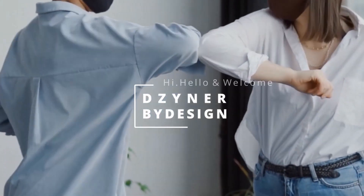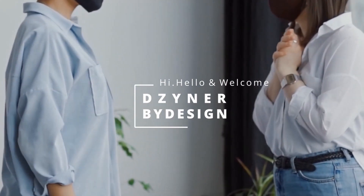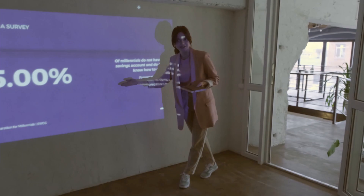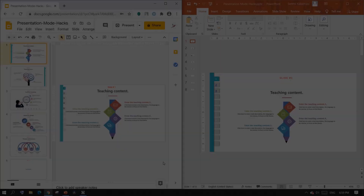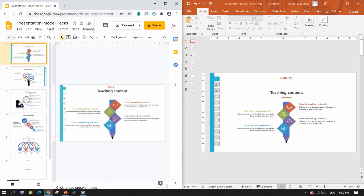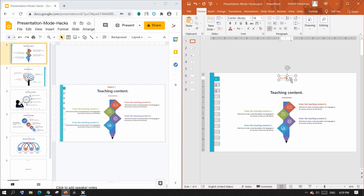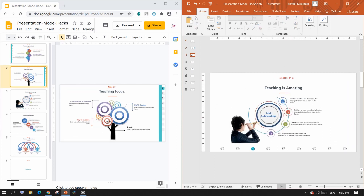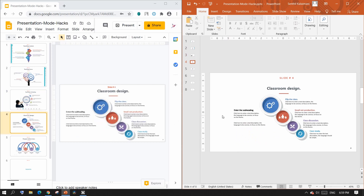Hey hello and welcome to another session with your designer by design. Today I'm going to show you different tools that can be used to enhance presentation skills. In this video I'm going to show you four different presentation mode techniques in both Google Slides as well as PowerPoint. To make things easier, I have created slides with the same content on both platforms and added slide numbers on top.